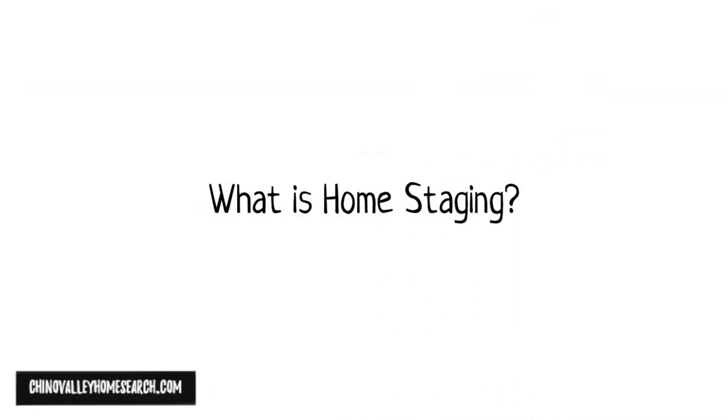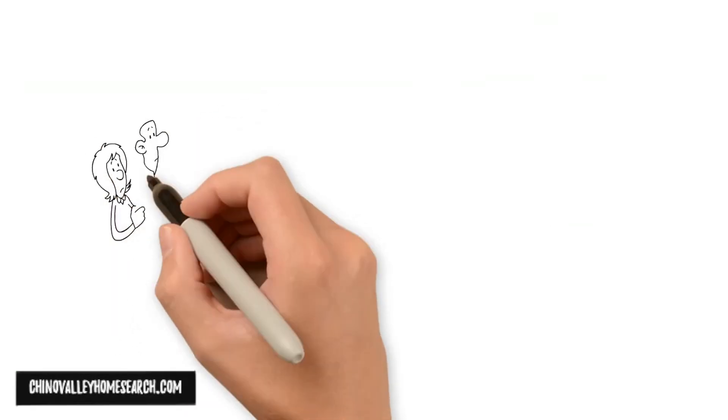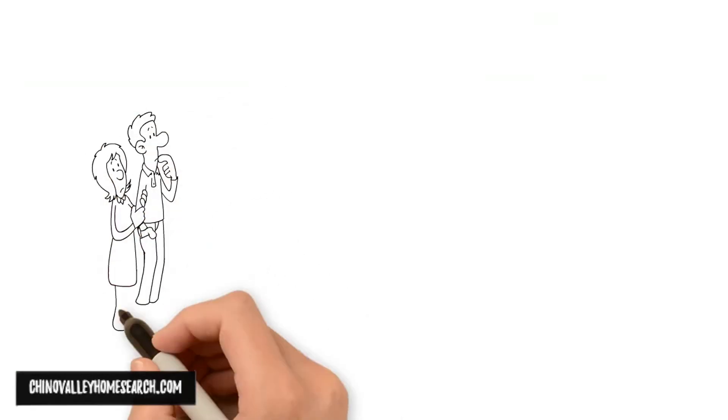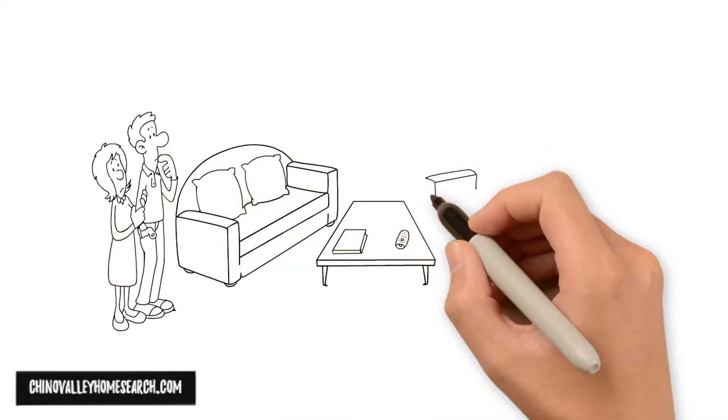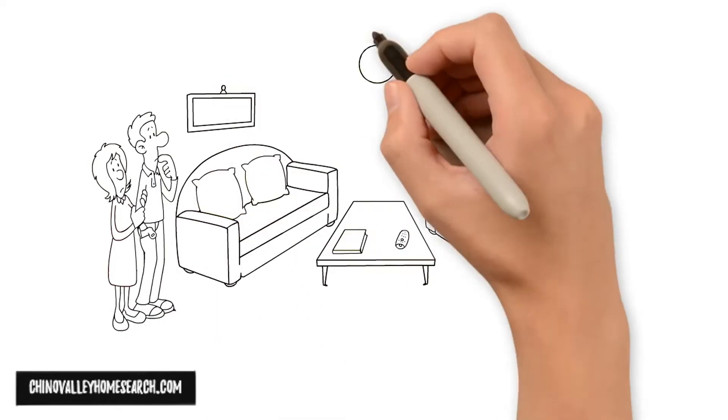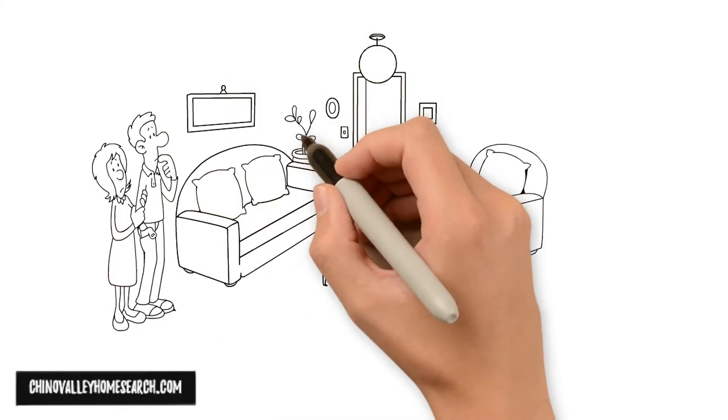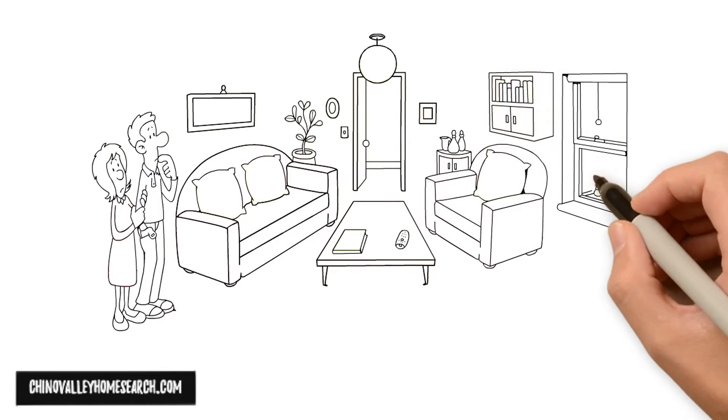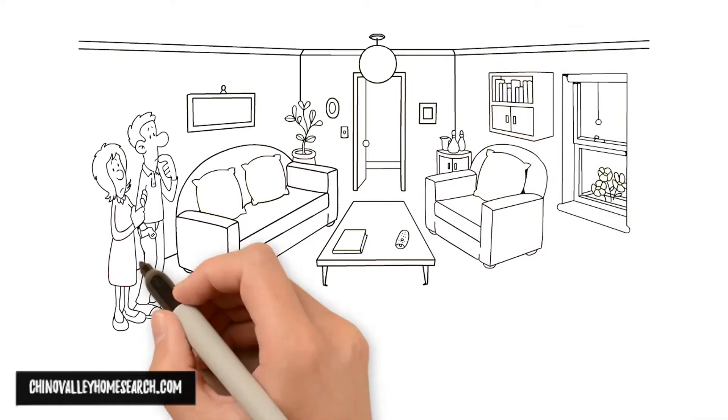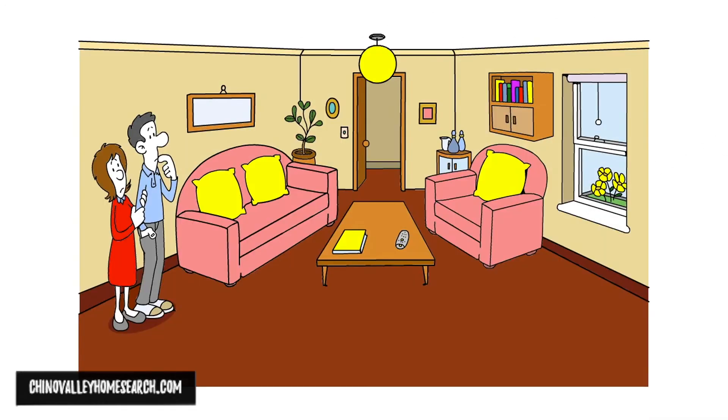What is home staging? Home staging is the art of preparing a home to sell quickly and for the best possible price. The goal of home staging is to maximize a home's appearance to potential buyers.